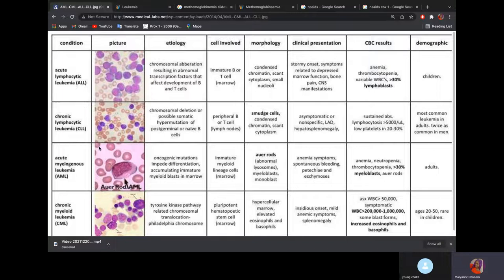Now let's cover leukemias — ALL, CLL, AML, and CML. The key things unique to each: ALL is mostly in children. CLL — you'll talk about smudge cells. AML is mostly in adults. And chronic myelogenous leukemia — the age range is 20 to 45; it's very rare in children.